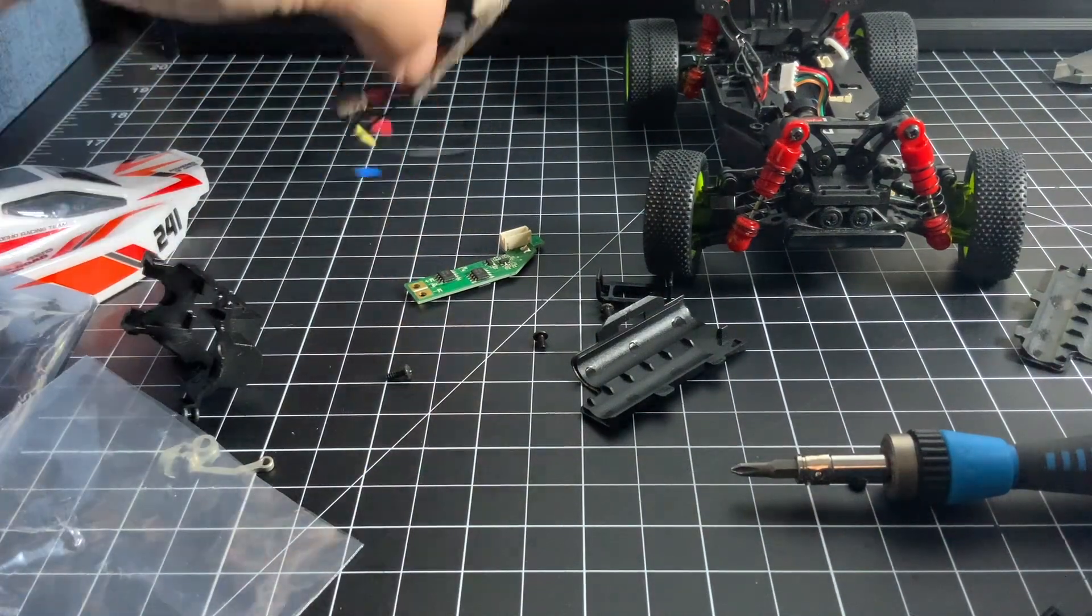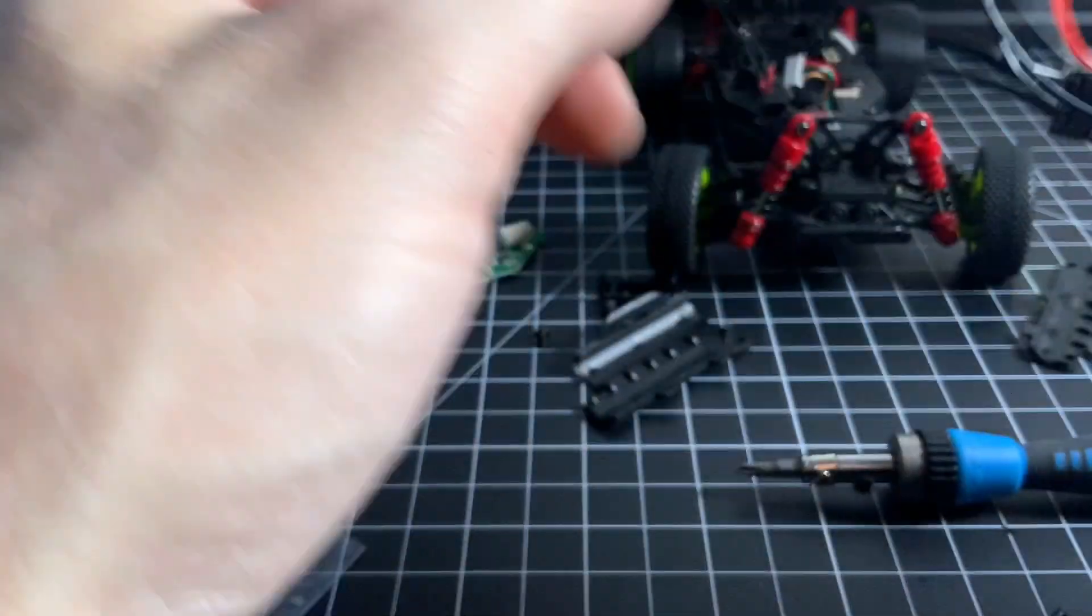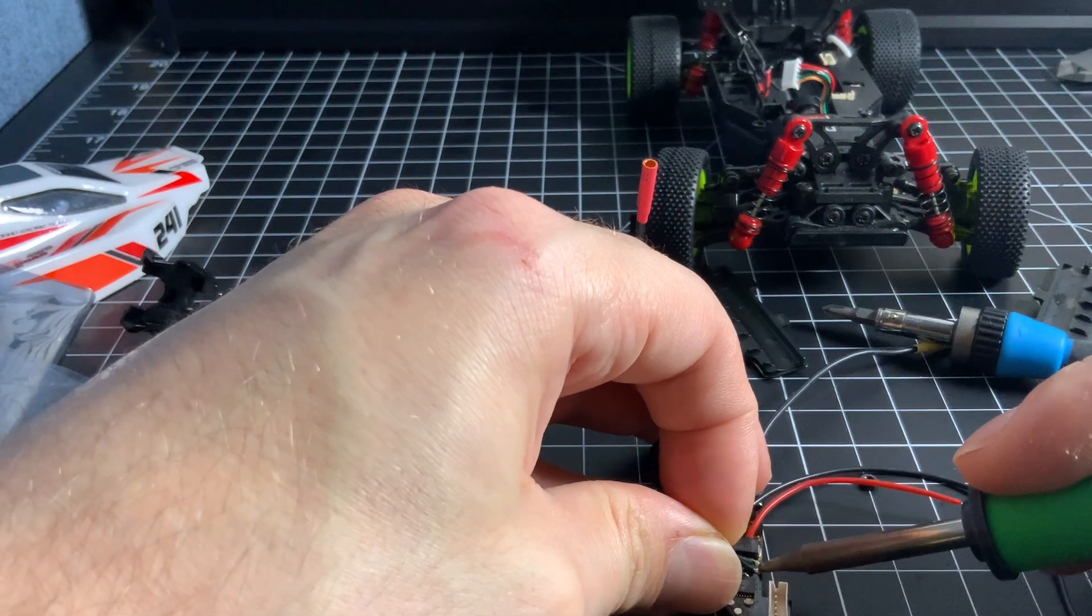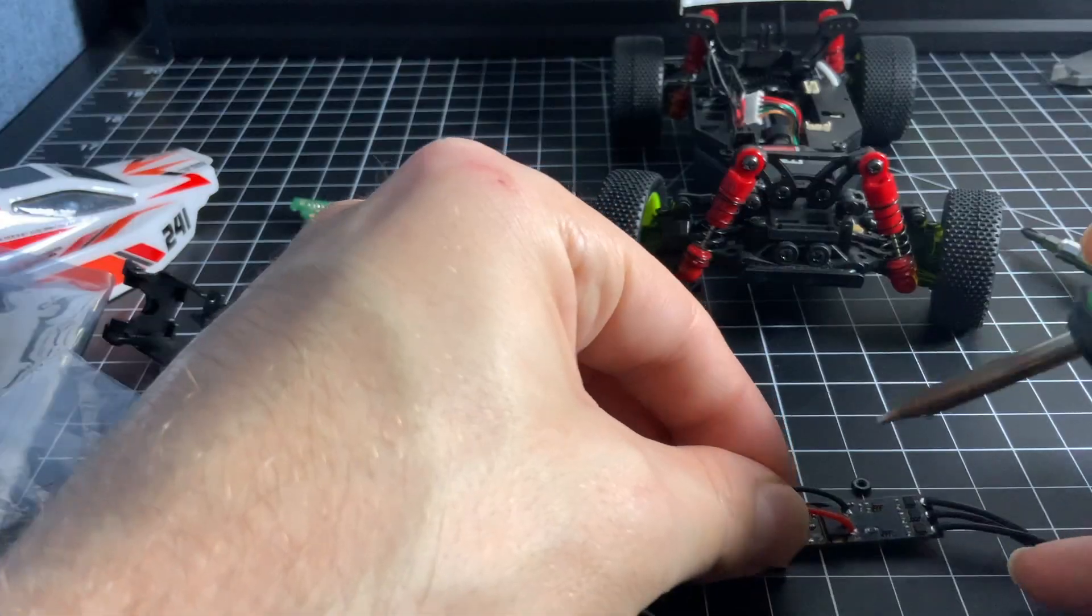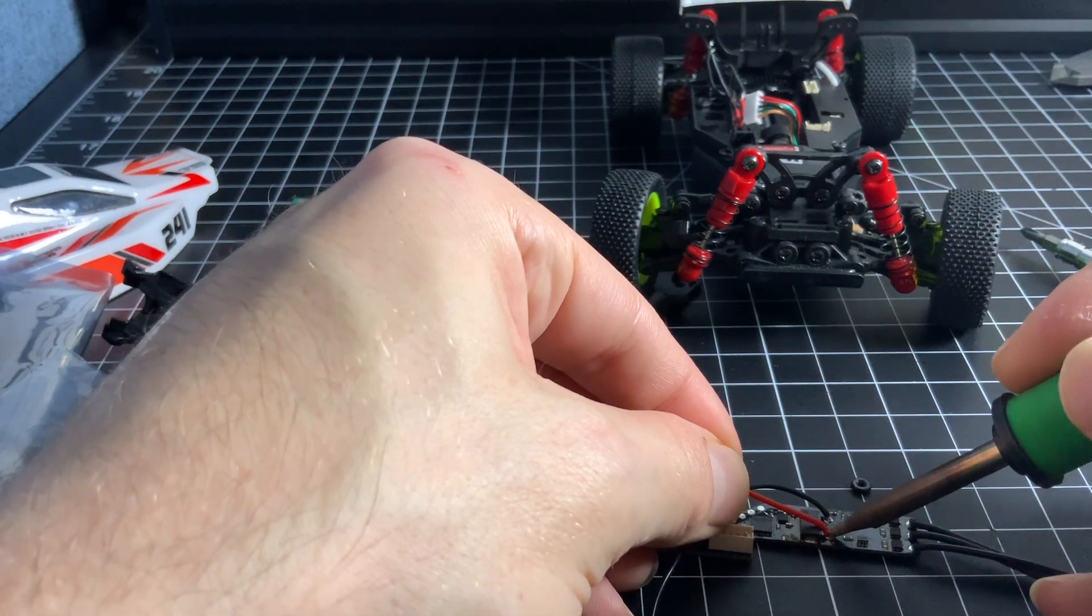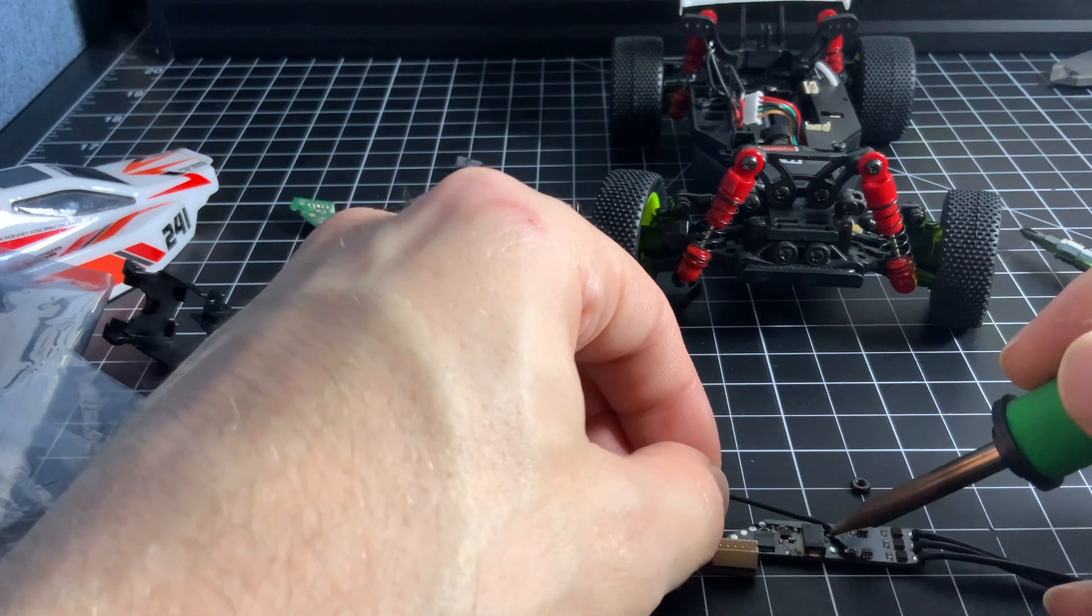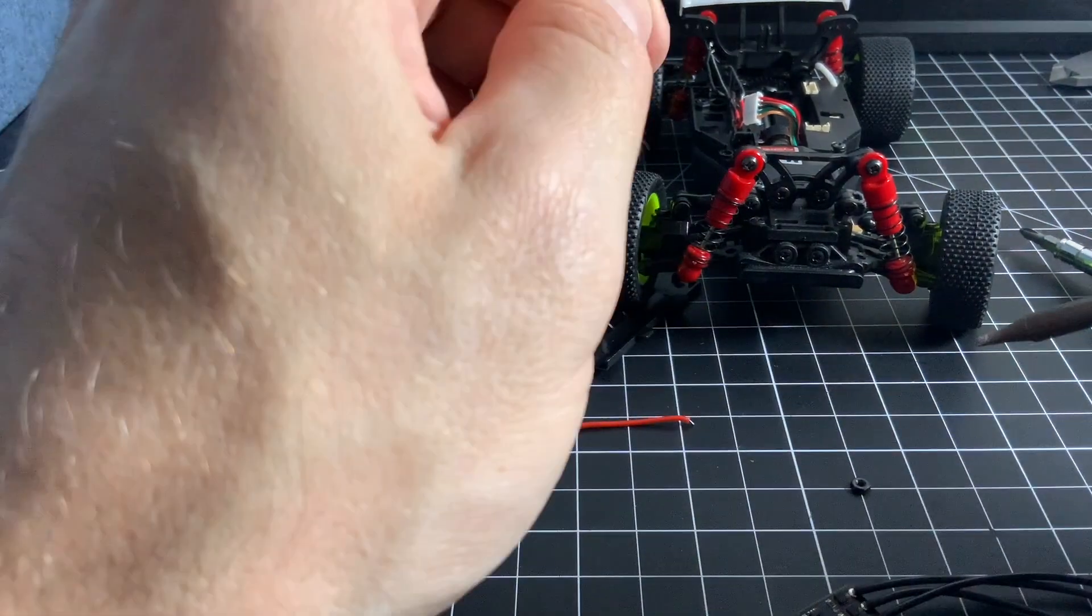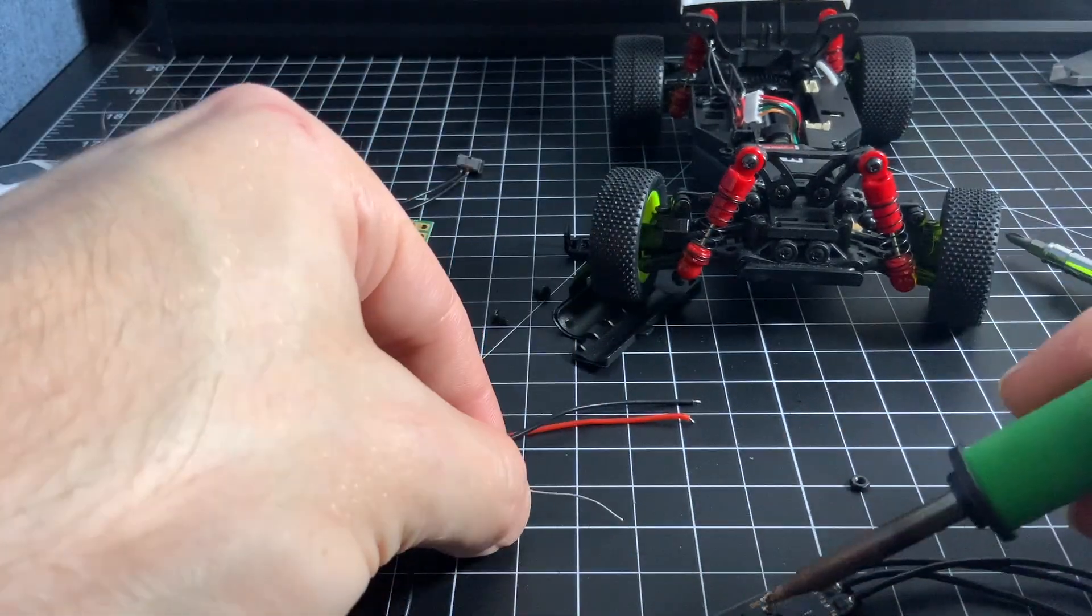Now we've got to desolder the existing battery leads and switch from the new ESC. I accidentally turned my soldering iron off but I don't know that, so watch as I fruitlessly pull and pull at this black lead until I just rip it off the pad. Nothing some solder and copper braid won't fix.